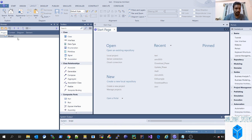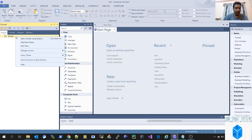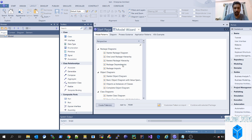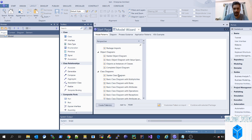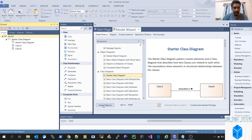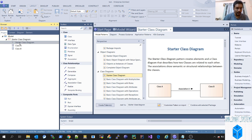So basically I've created a test project. To start the project you have to add a modeling wizard. Once in the modeling wizard you have to select a starter class diagram or any class diagram. Once we select the class diagram, the class diagram will be created.